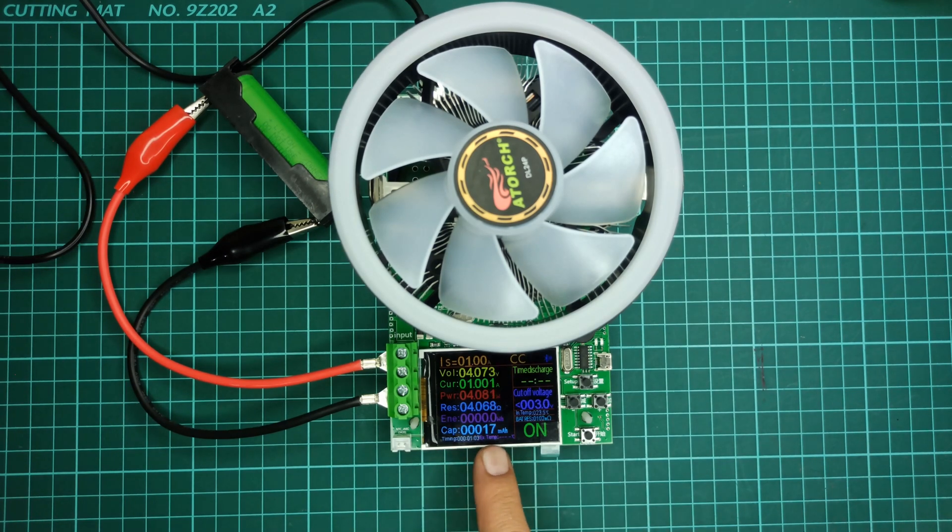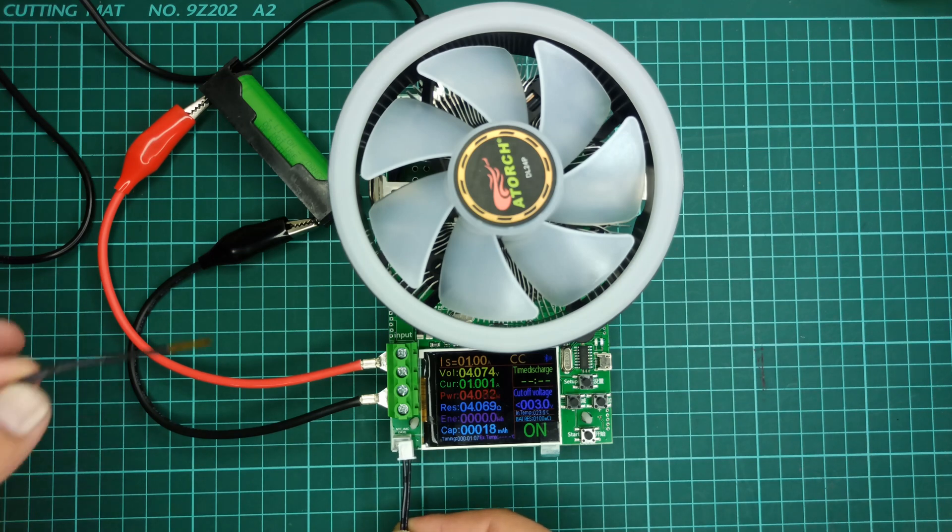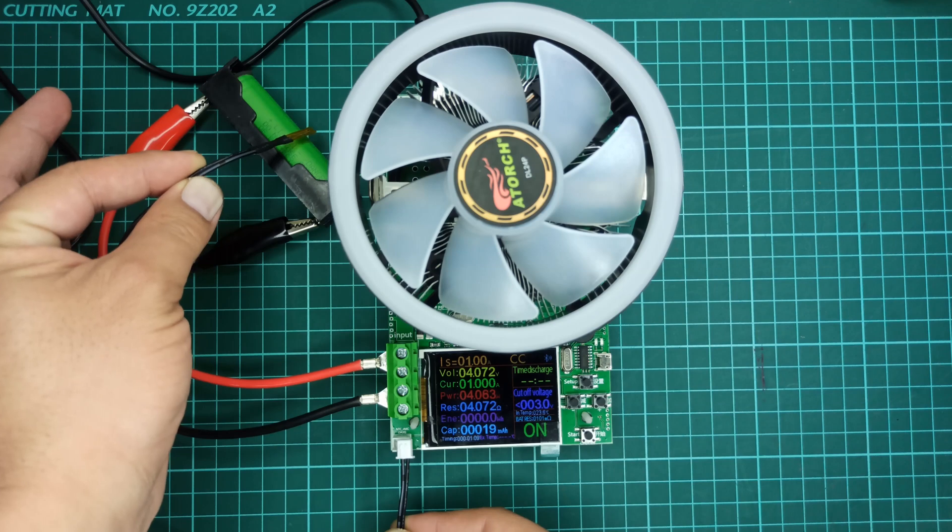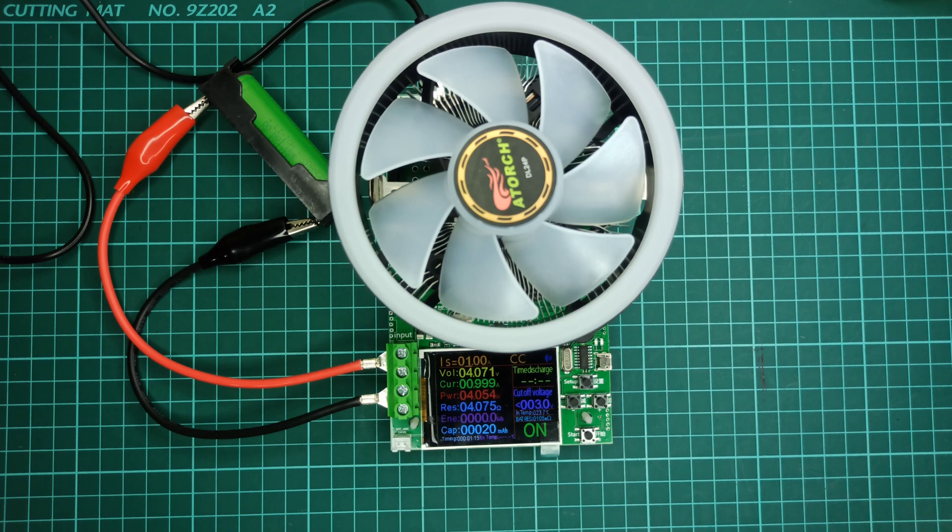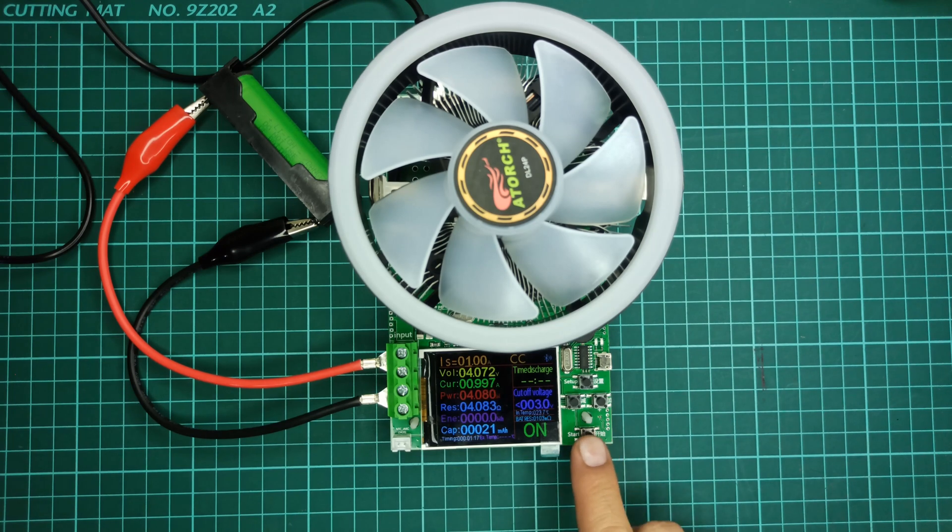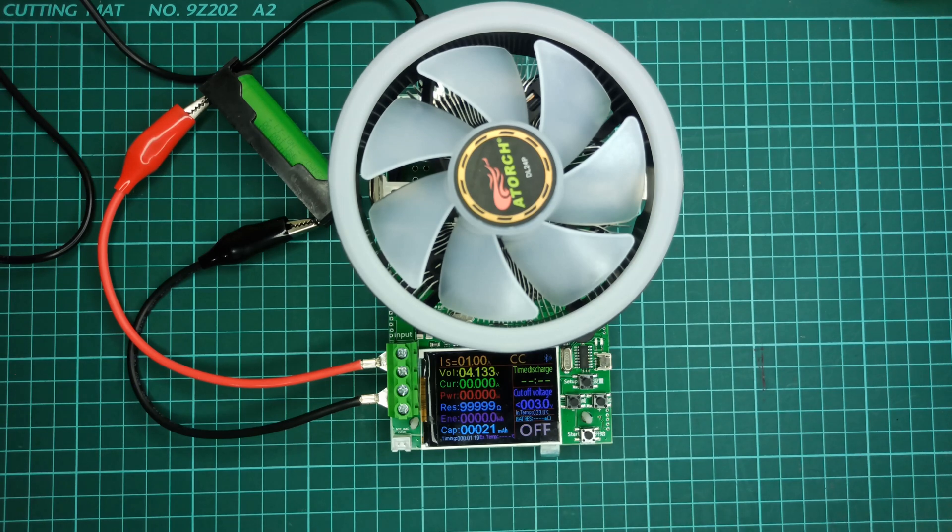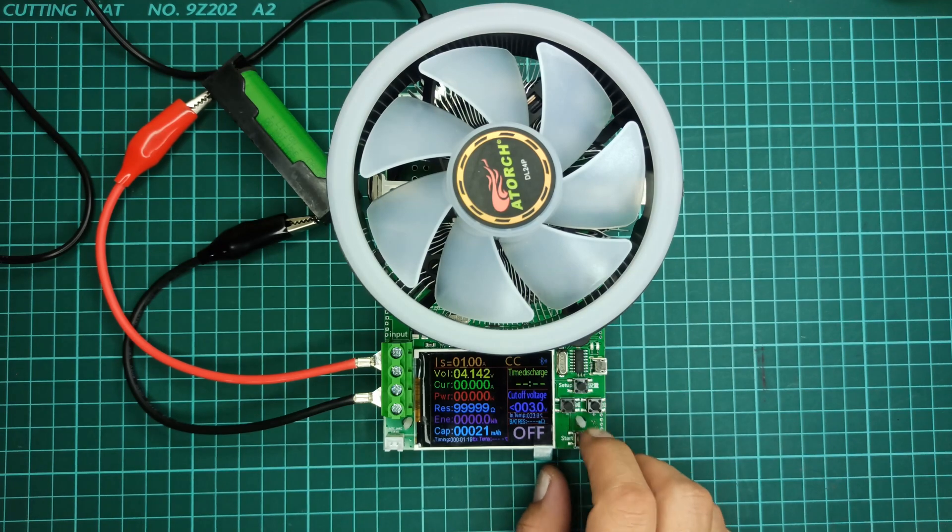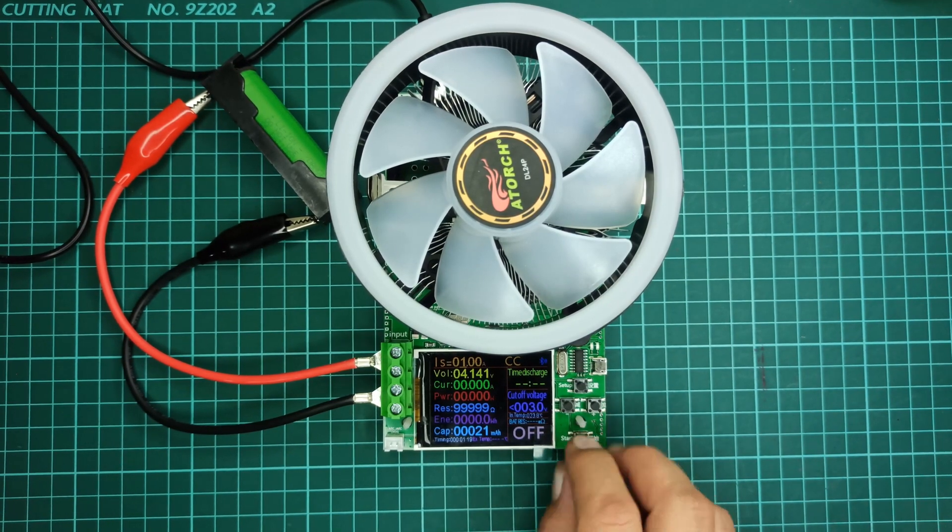It is always better to check the temperature of the battery during the discharge process. Let's check how to clear the accumulated data from the setup menu.